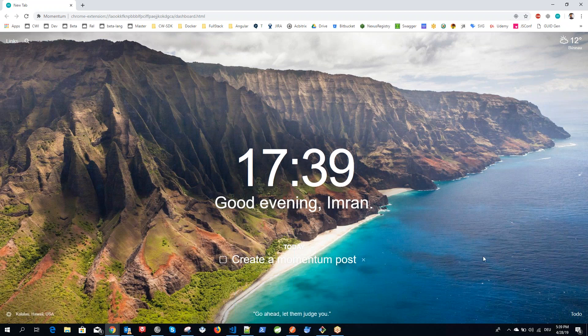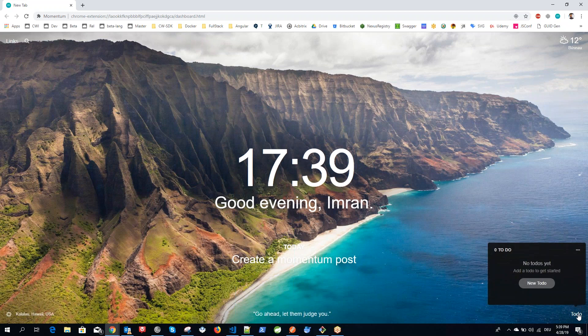What else? As I have told you in the beginning, it also has a to-do list here. Like right now, it's empty. You can add new to-do and type whatever you want to do as sub-tasks of that task. I can just say first task.